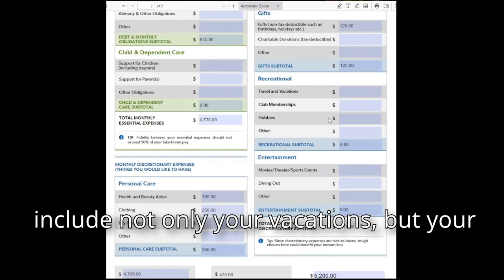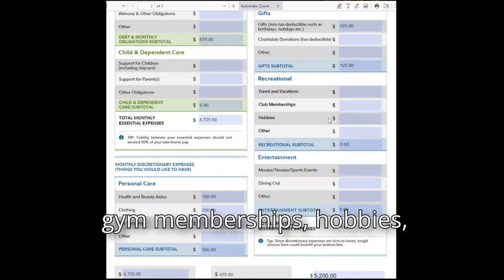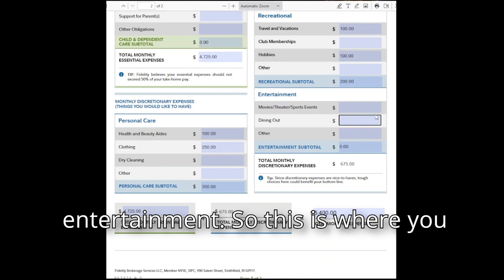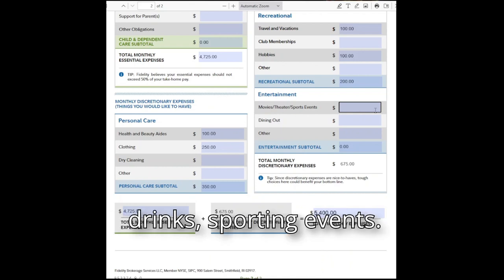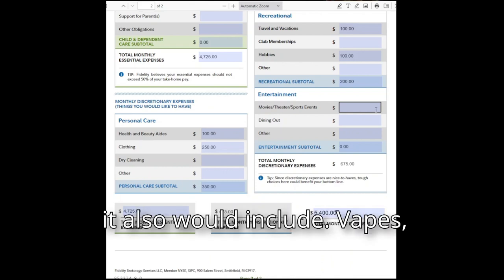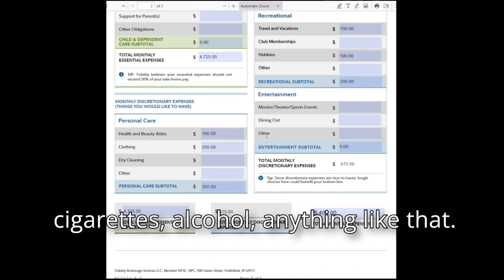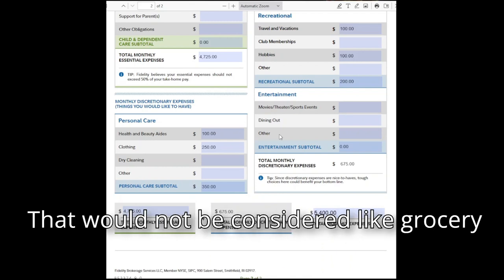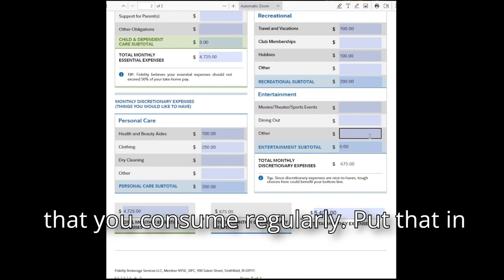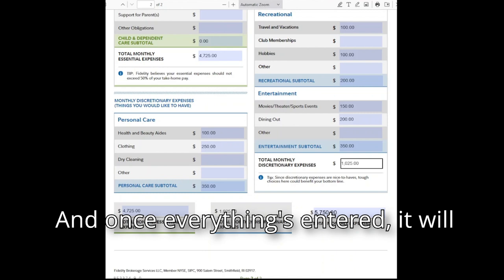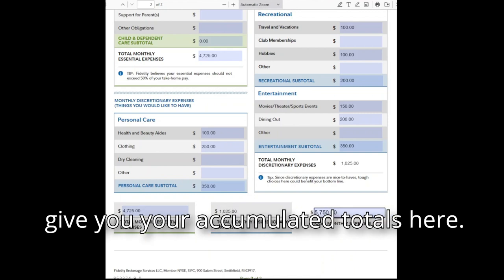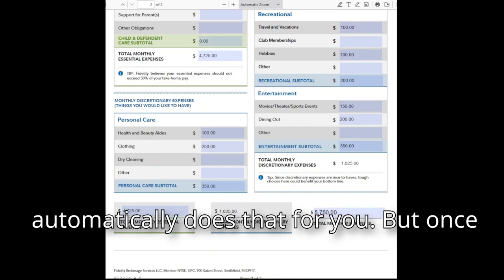For recreational spending, this includes not only your vacations but also gym memberships, hobbies, and entertainment — movies, dining out, nightclubs, drinks, sporting events. This would also include vapes, cigarettes, and alcohol — anything not considered a regular grocery item goes in entertainment or other. Once everything is entered, the template will give you accumulated totals automatically.